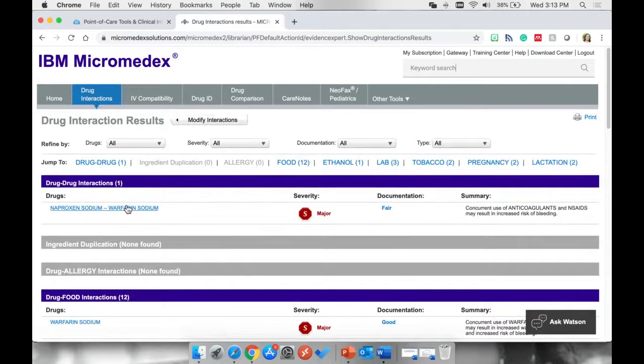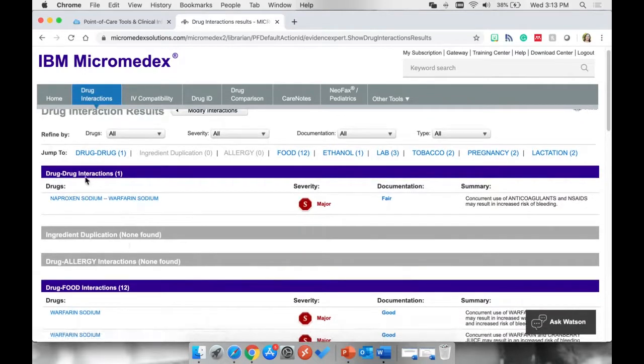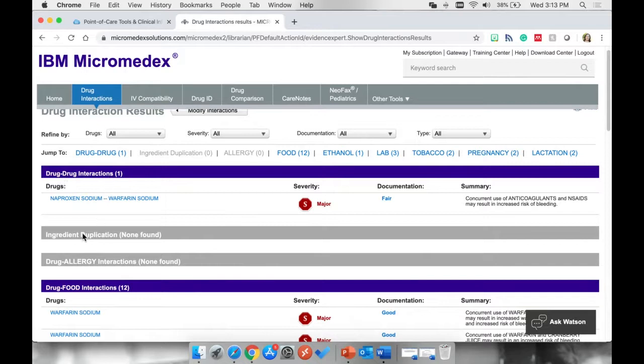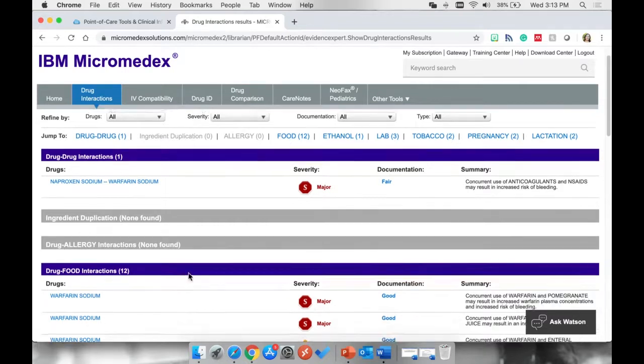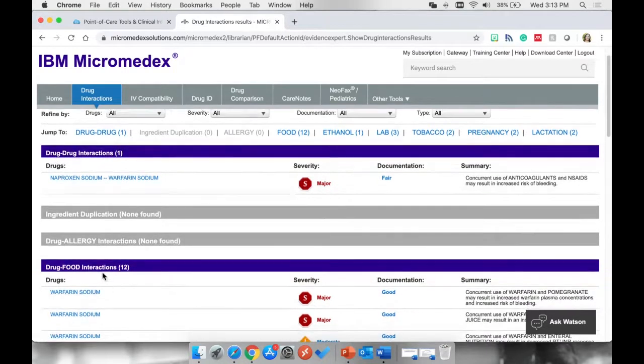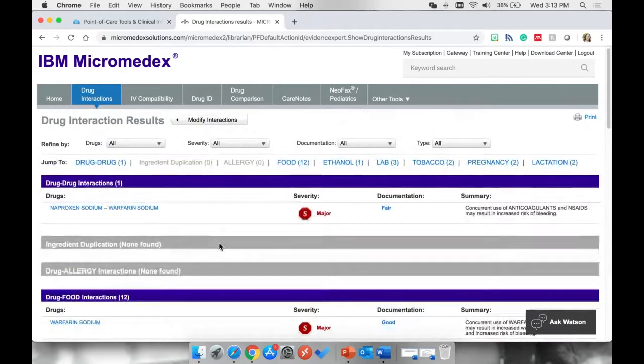Micromedex checks all types of interactions. They check drug to drug interactions. They check for ingredient duplications. They check for drug and allergy interactions, and they also check for drug and food interactions. But we're just looking for drug to drug interactions right now.